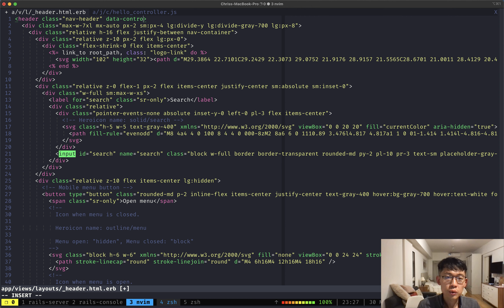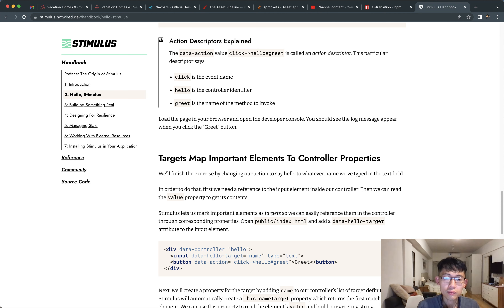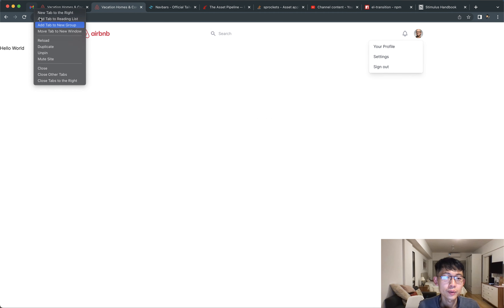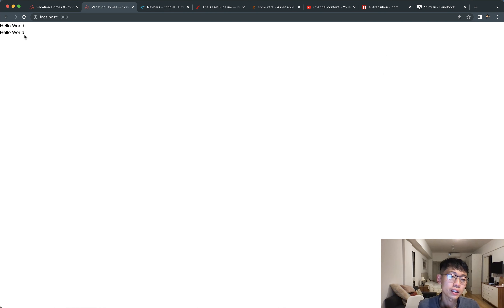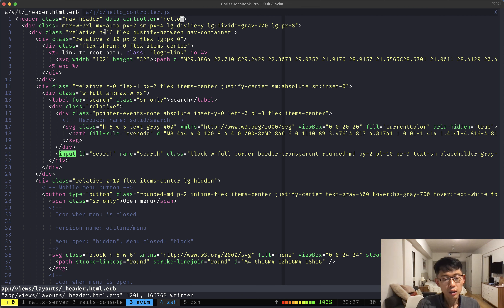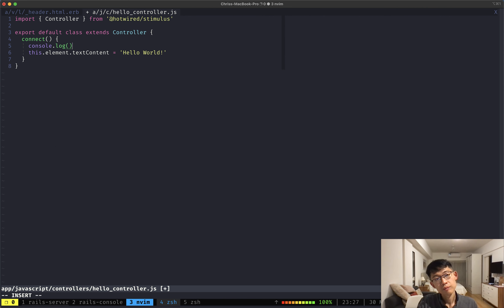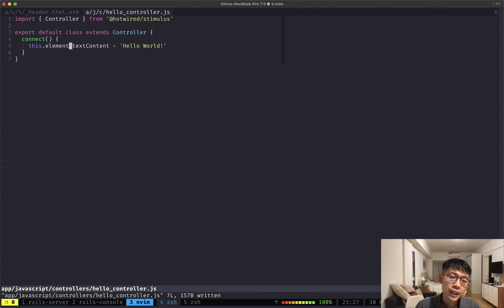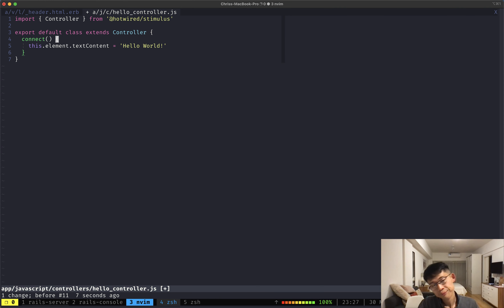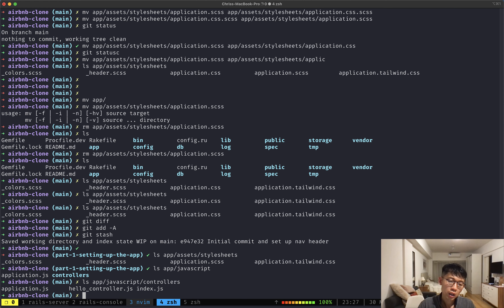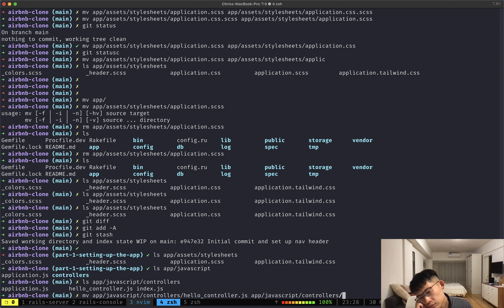After reloading, it looks like it did what it's supposed to do — it connected, got the element, and changed the text content to 'hello world'. If we change the text to 'bi world' and reload, the app shows 'bi world'. So that worked. Now I don't want to name this the hello controller — I want to rename it to 'header controller'.